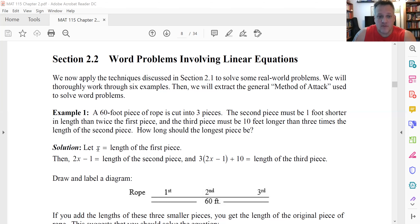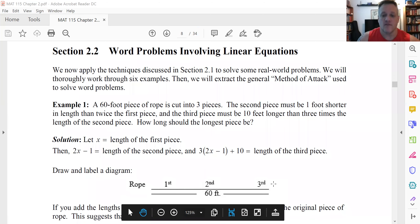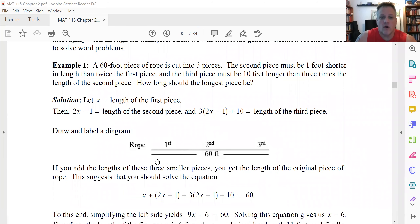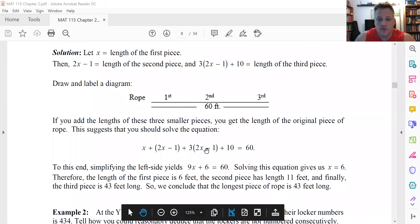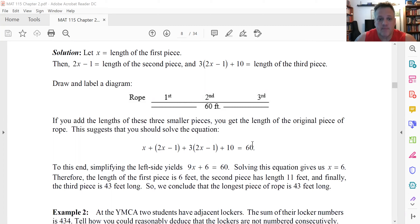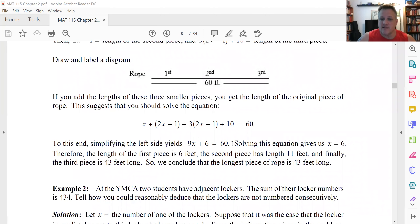So now we have the lengths of these three pieces of rope. Just imagine that you had cut it into three pieces — one, two, and three. We know the sum of these lengths must be 60 feet, so we get the equation: the sum of those three lengths is 60. To solve this, we have to simplify the left-hand side. We're going to distribute the three through, add the x terms up to get 9x, and then add the constant terms up to get 6. That's equal to 60. Now subtract the 6 from both sides and then divide by 9.